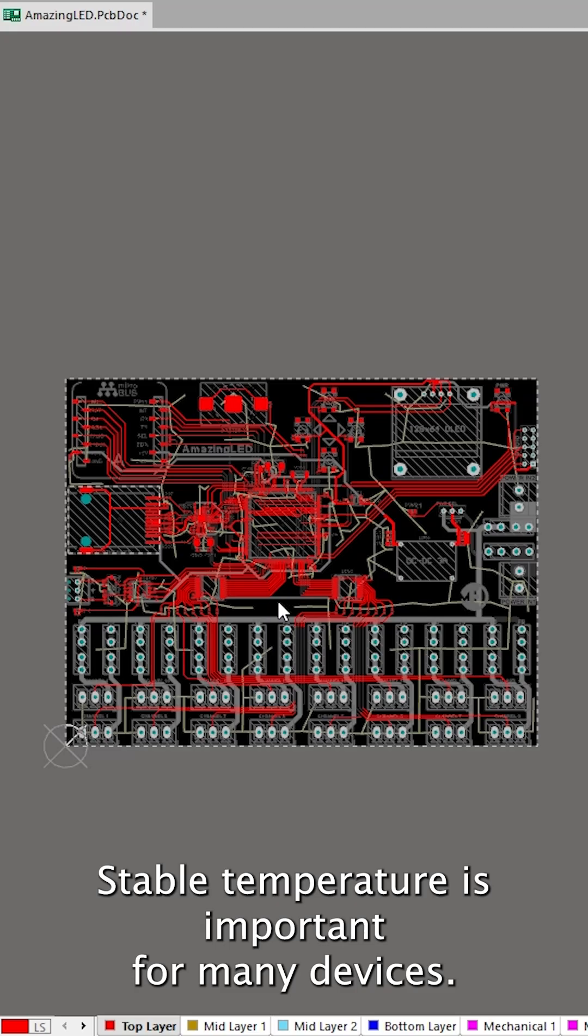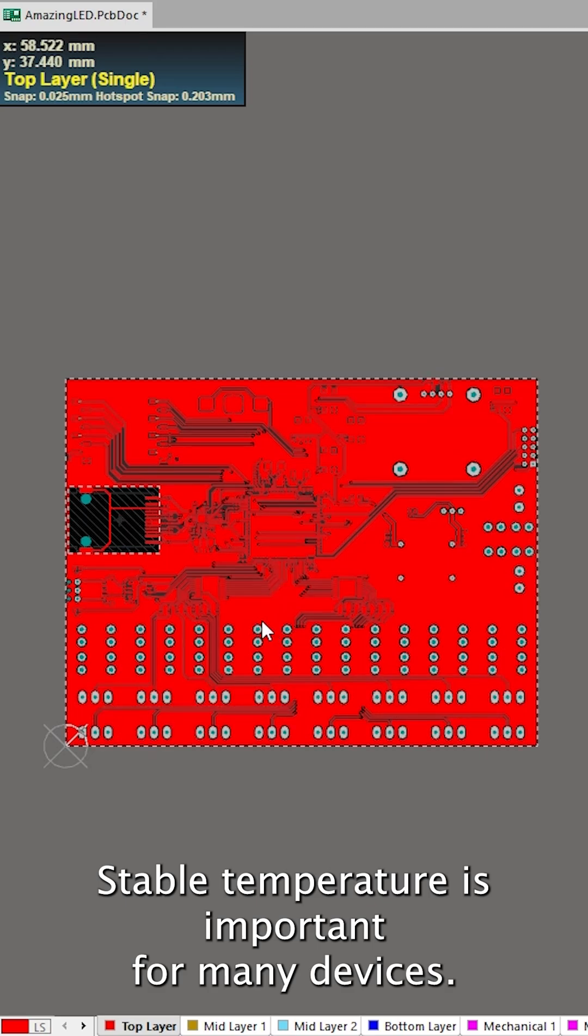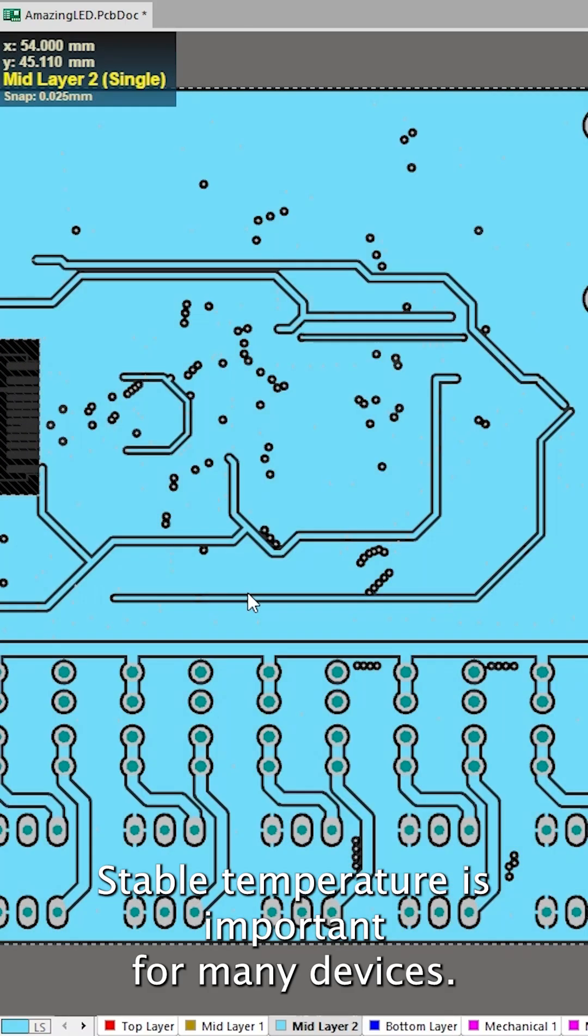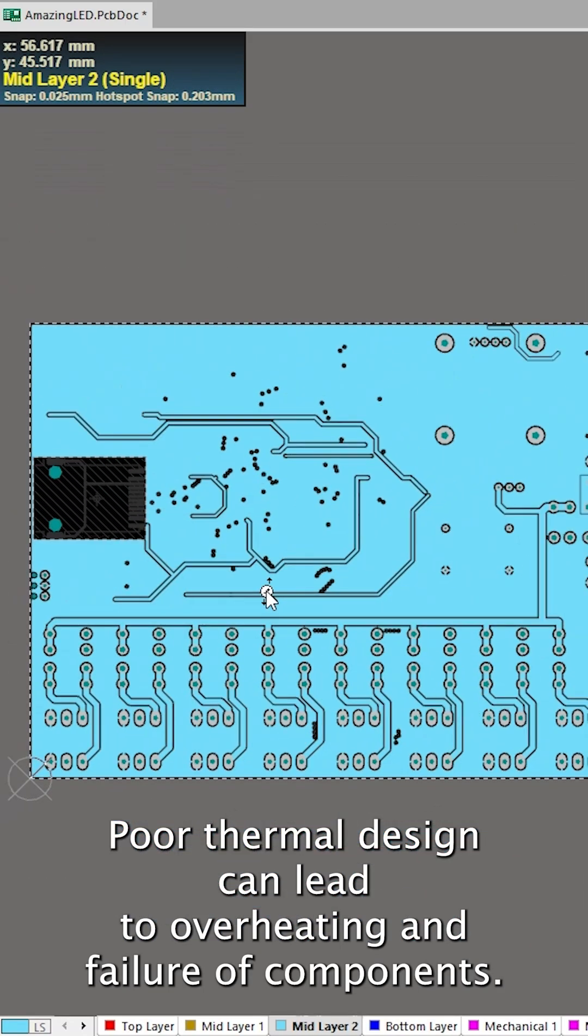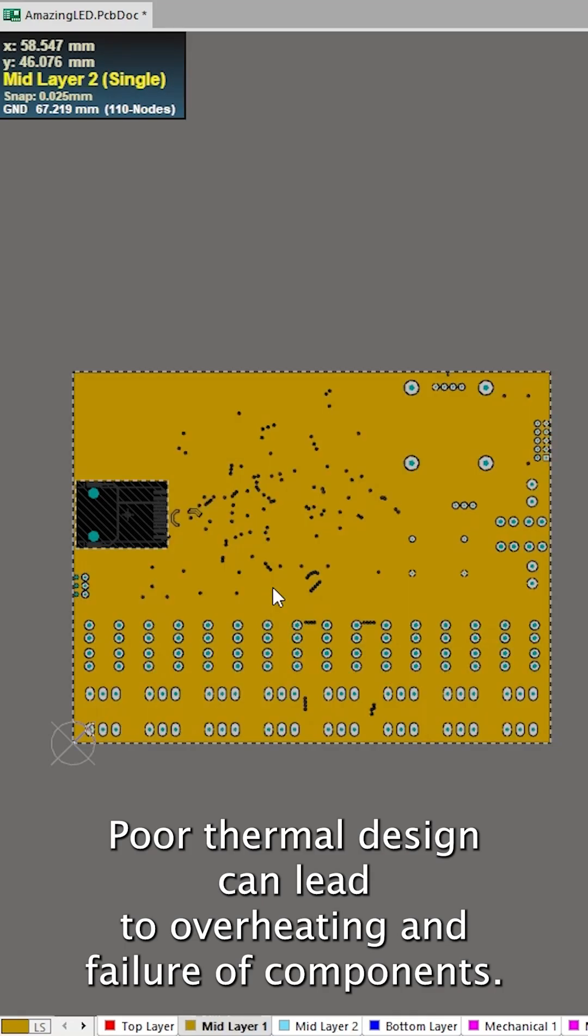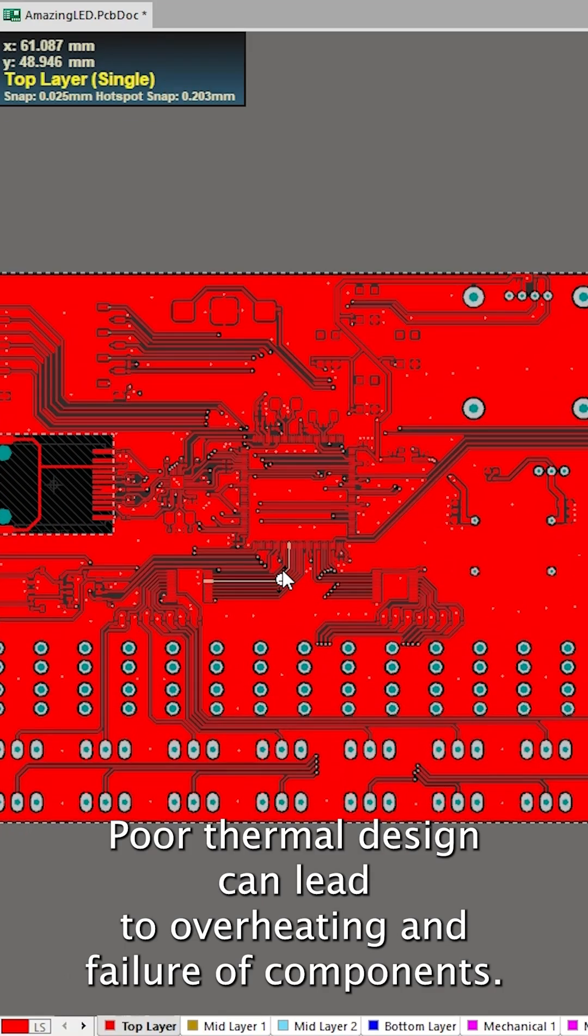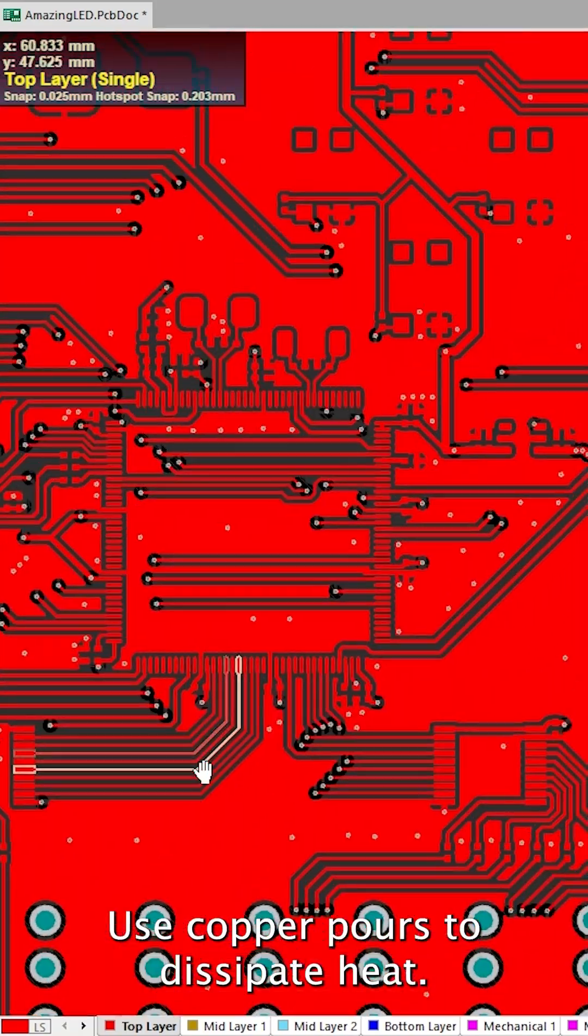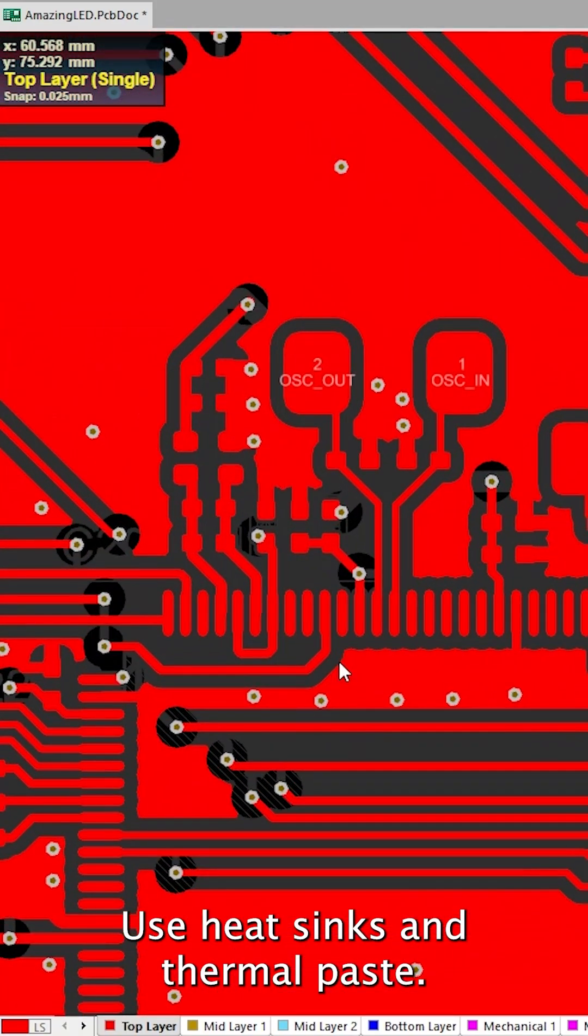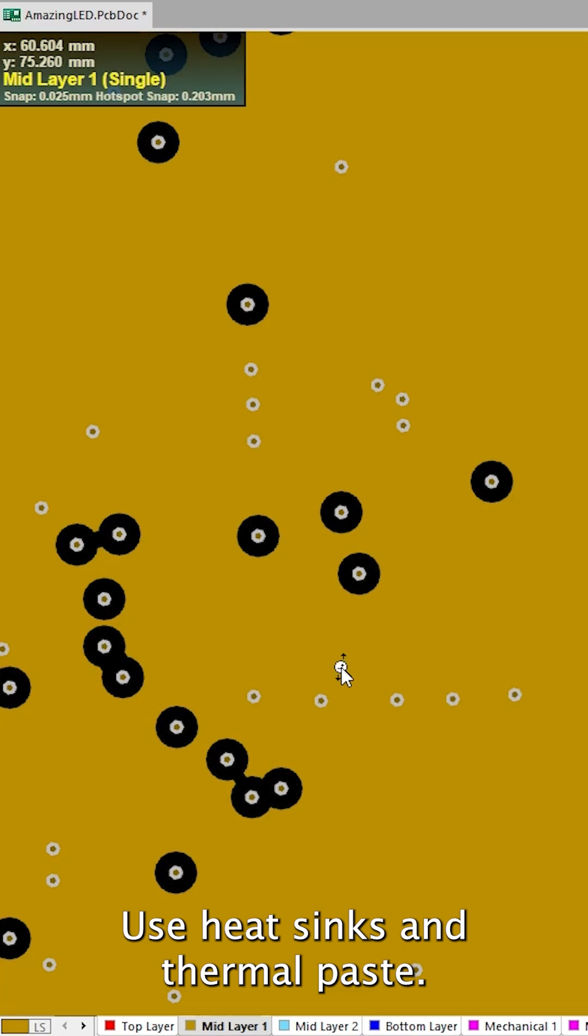Thermal design. Stable temperature is important for many devices. Poor thermal design can lead to overheating and failure of components. Use copper pours to dissipate heat. Use heat sinks and thermal paste.